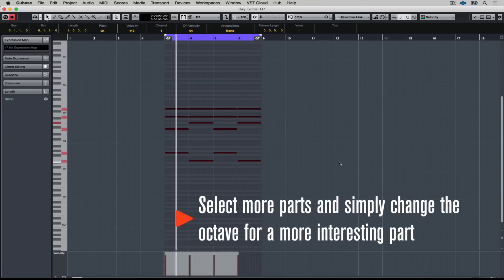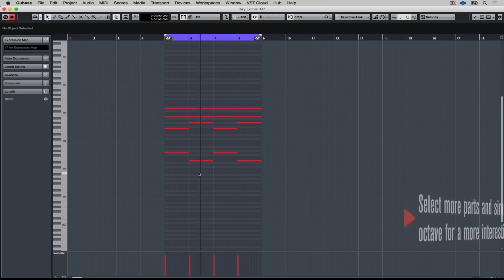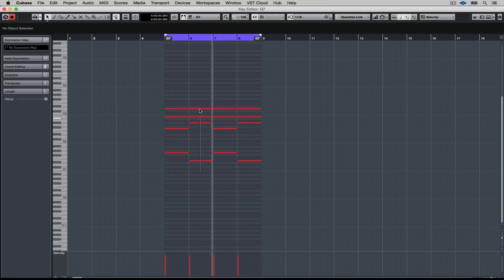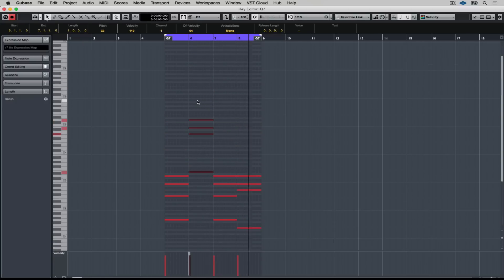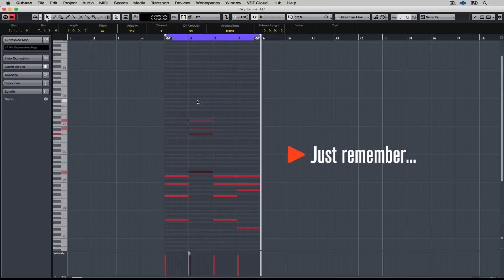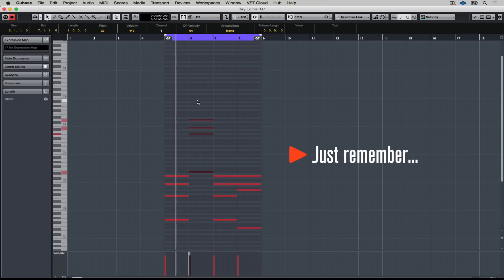You don't even need to move all the parts. You can use your mouse and just select a chord, for instance. Use your cursor keys, move it up, move it down.